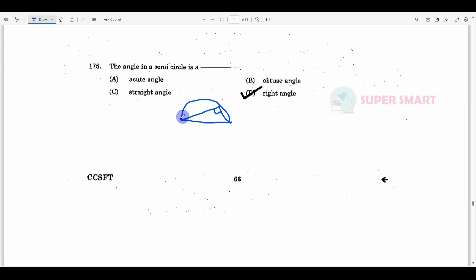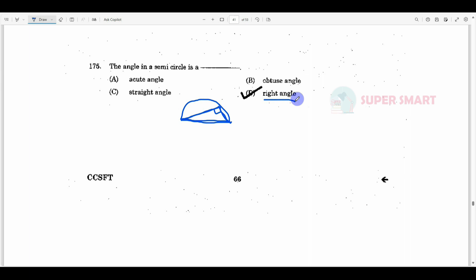If you look at the angle, you can see a right angle triangle. If you look at the semicircle's angle, you can see the right angle. So, the angle in a semicircle is a right angle.